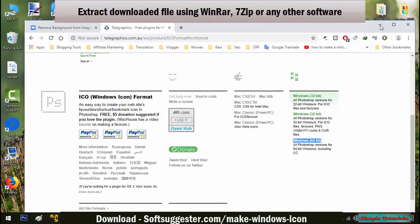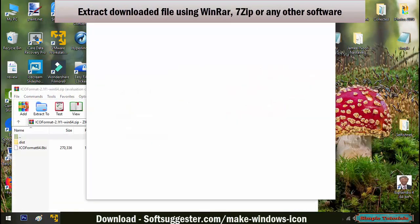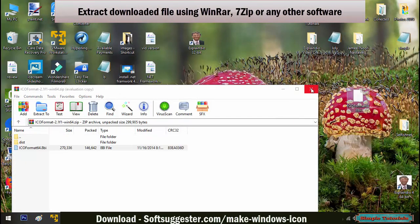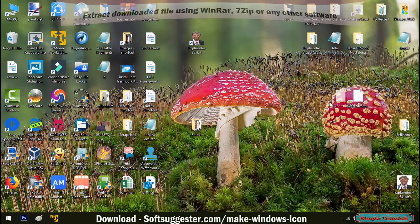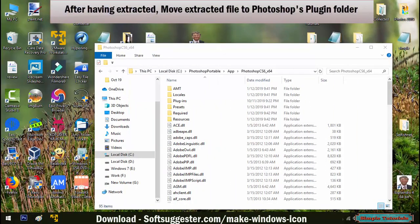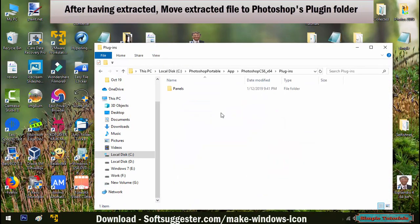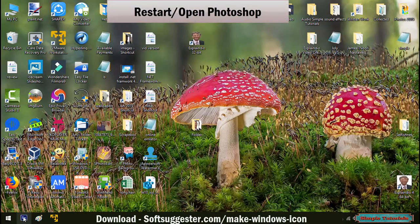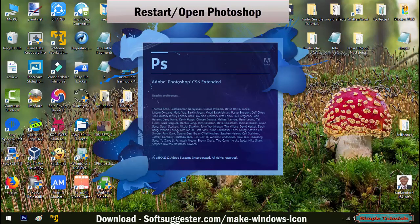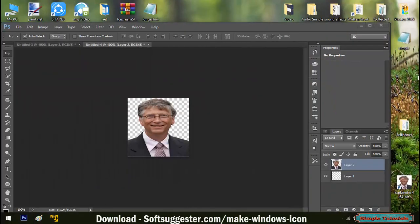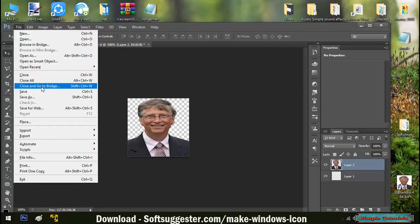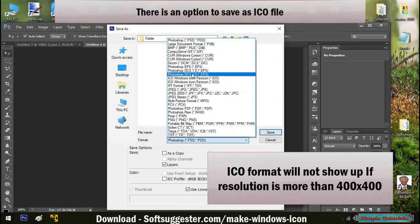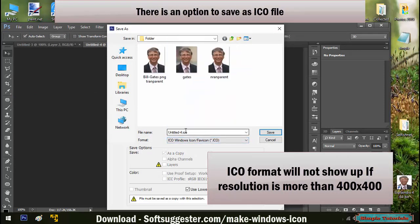After download, extract the downloaded file using WinRAR, 7-zip or any other software. After having extracted, move the extracted file to Photoshop's plugin folder. Your copy of Photoshop is now ready to save as ICO file. Open or restart Adobe Photoshop. As you can see, there is now an option to save as ICO file.